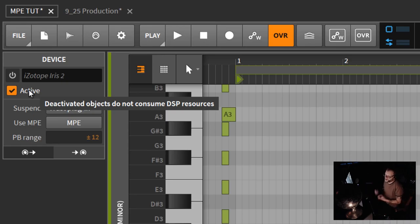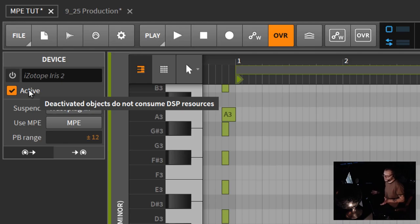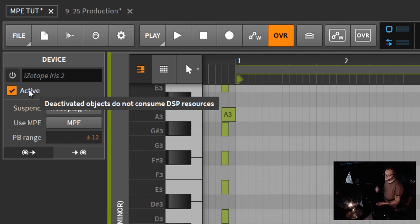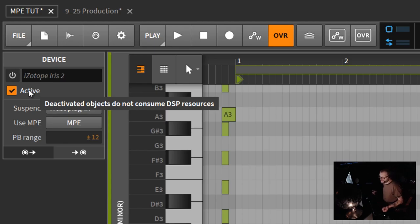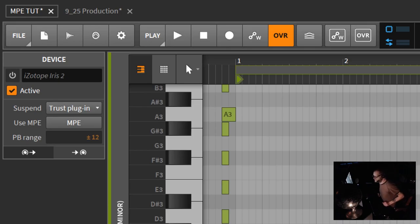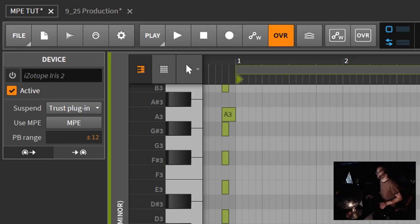Bitwig Studio, I had nine projects open the other day, and they were playing fluently. You know how many VSTs are running? But I'm able to allocate where the DSP is going. I can deactivate eight of the nine projects, deactivate channels, deactivate devices.